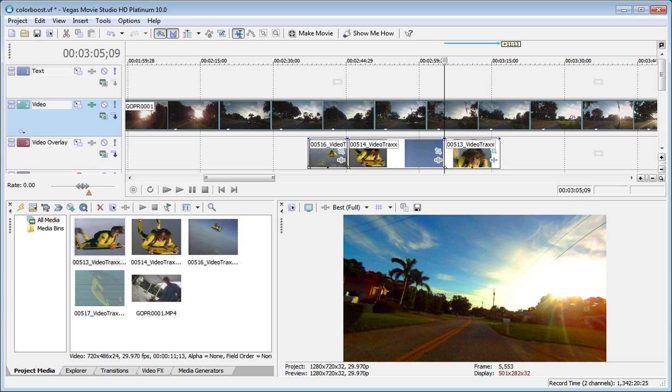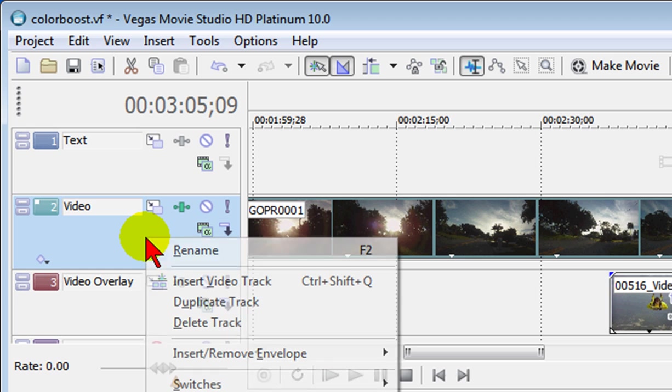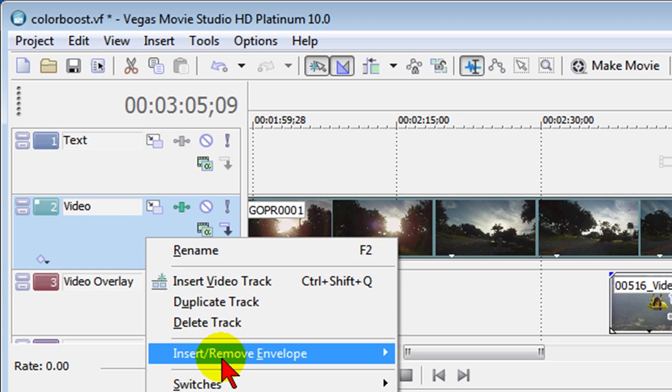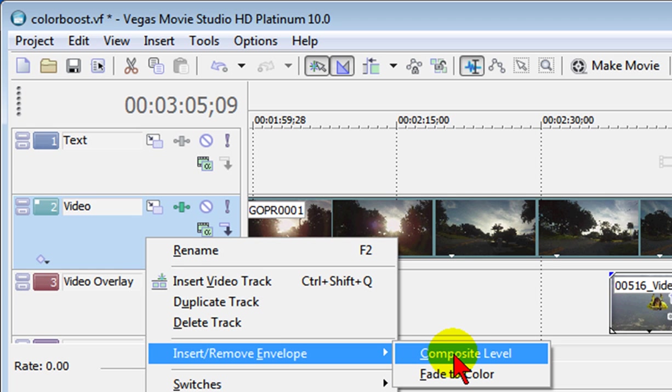It's really easy to do once you know the secret. What you want to do is go to the video track that you want to make transparent, go over to the control area, right click and select insert remove envelope and choose composite level.